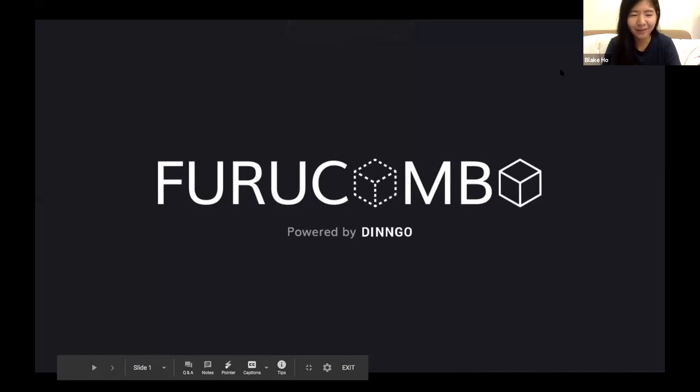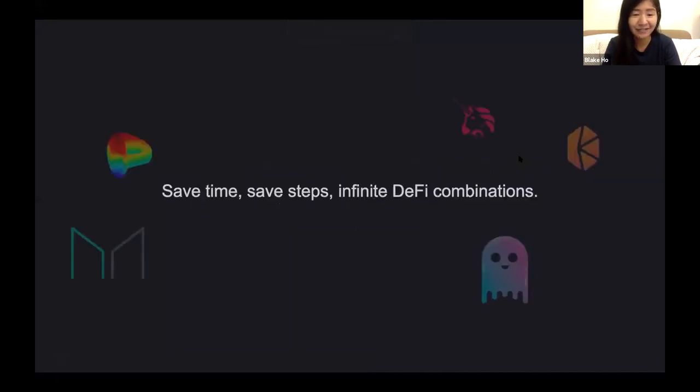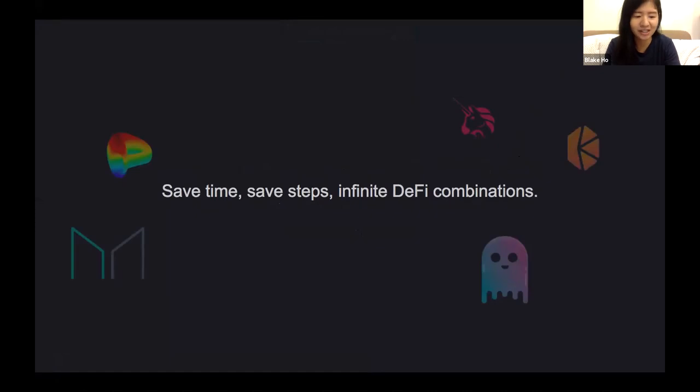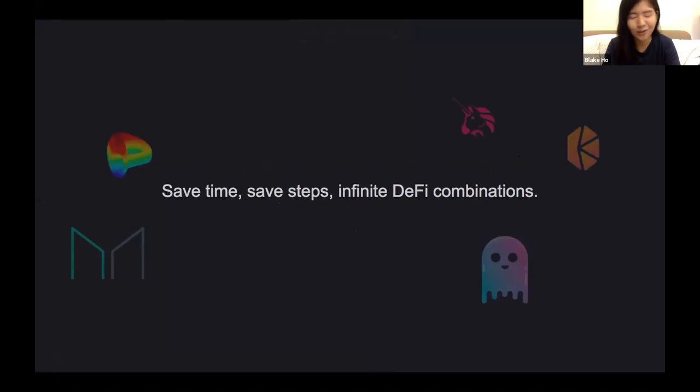It's Blake from Fruit Combo, powered by Dingle. Fruit Combo is a platform for users to create all kinds of DeFi Legos. You can combine actions on Aave, Uniswap, Compound, and other services all into one transaction to save your time and steps. And the best part is you don't have to know how to code.